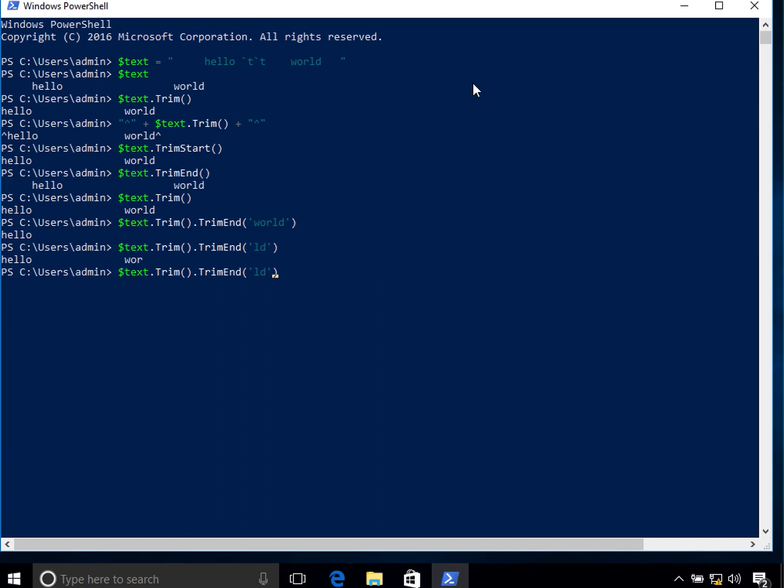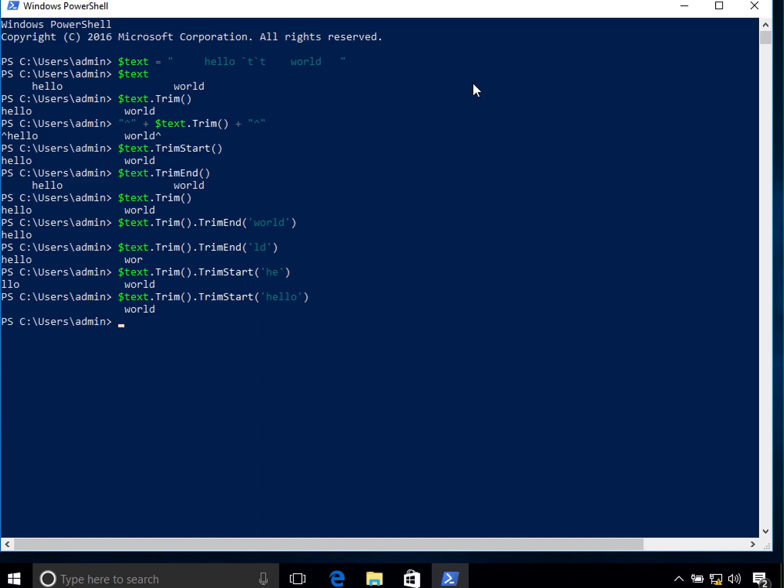You can add the same thing from the start as well. So if you do something like H and E, you can see that the H and E gets trimmed from the start of it. Now other than that you can also add the full hello. So what it does is that trims hello from the beginning of it. So this is how you can trim characters and empty spaces from the beginning or end of a string.